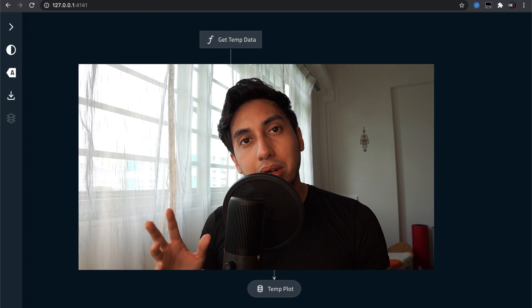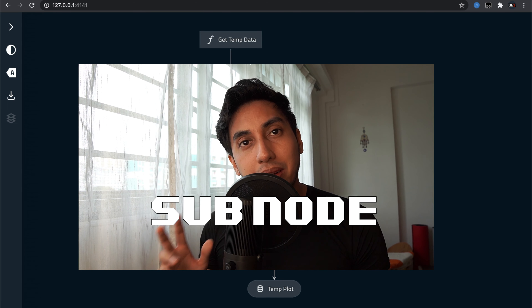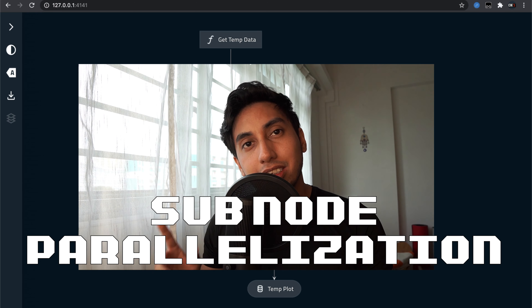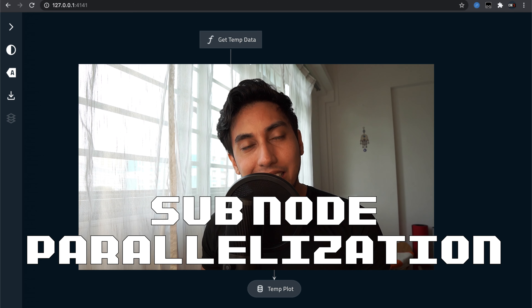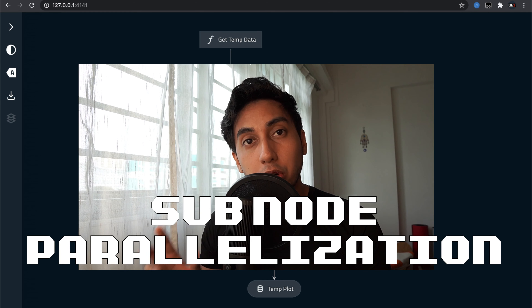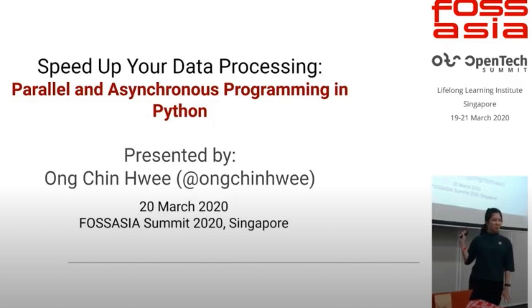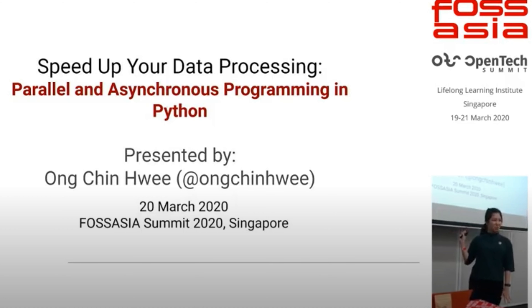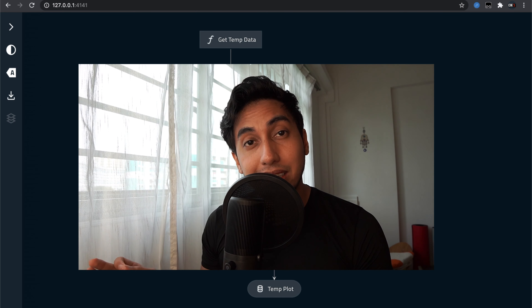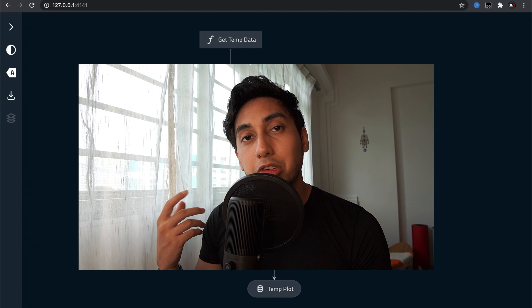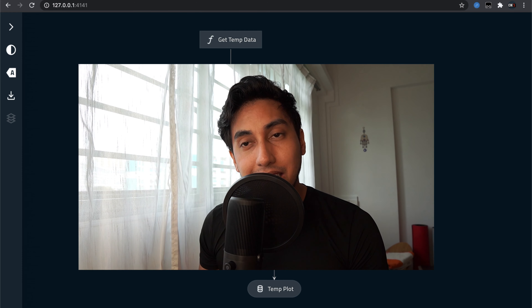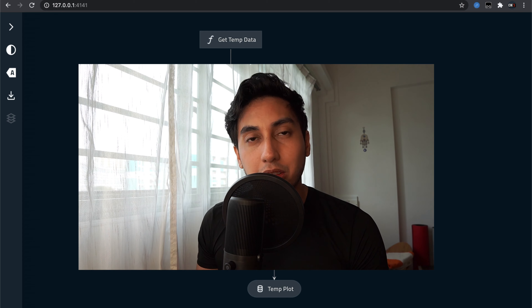In this episode we're going to talk about what I call sub-node parallelization. This is a parallelization technique that you can apply to your node level functions in order to parallelize the process. A lot of these techniques also come directly from Qin Hu Ong's talk on parallel processing for your data pipelines, so I highly recommend you take a look at her talk. Today we're just going to apply a very simple technique using threading — multi-threaded pools.